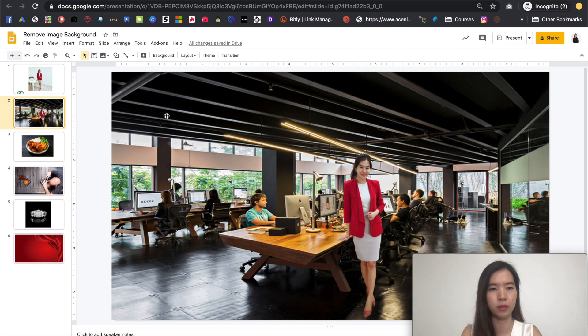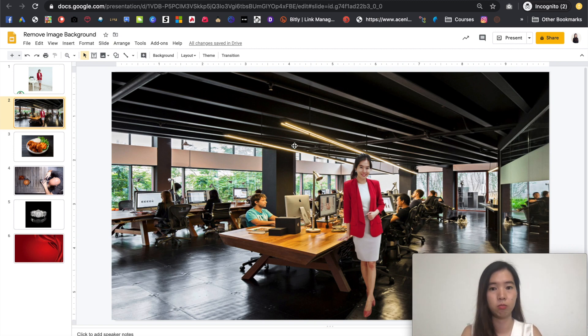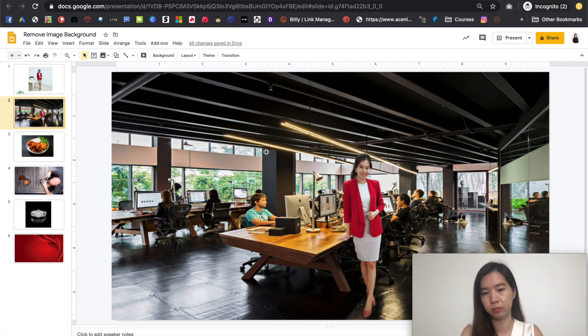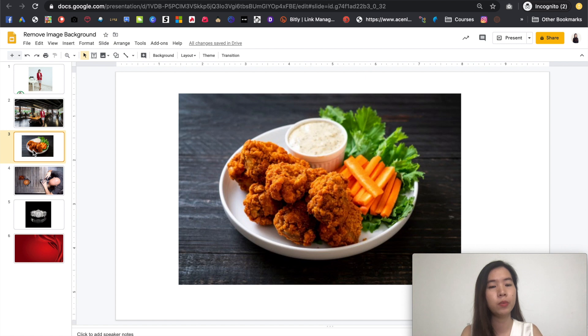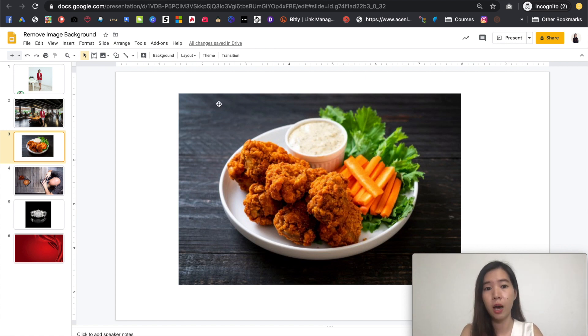You just need to find a wallpaper image and remove that. I mean, you just remove the background and you replace your image from that. So same things. This is the earlier food image that I have.